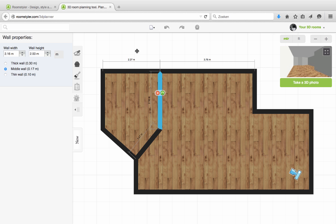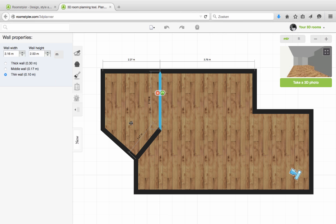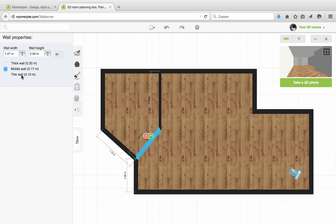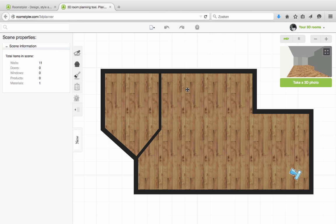In the sidebar you can also change the thickness of the wall. I want the inner walls to be thin, so I click thin and do the same for this wall. The last thing we will do is create an opening between the two rooms.